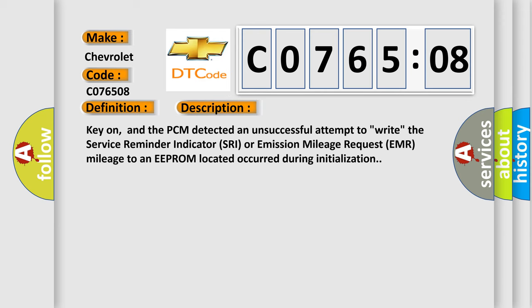Key on, and the PCM detected an unsuccessful attempt to write the service reminder indicator SRA or emission mileage request EMR mileage to an EEPROM located during initialization.